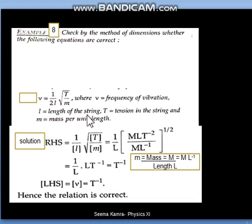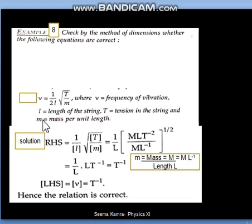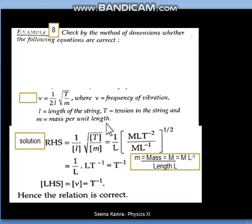Let us read the meanings of all the symbols. l is the length of a string. T is the tension in the string — tension means a kind of force which acts in a stretched string or rope. m here is not mass; m is mass per unit length. This point you have to notice carefully.